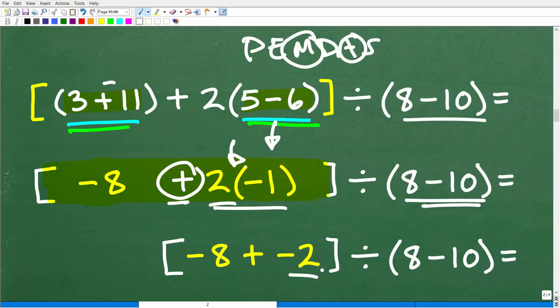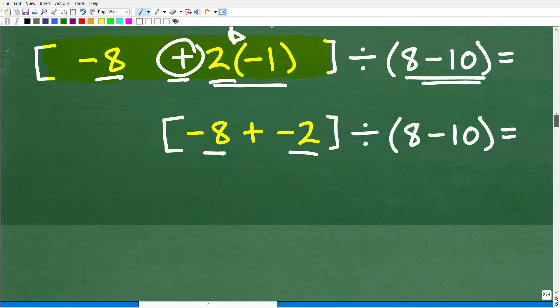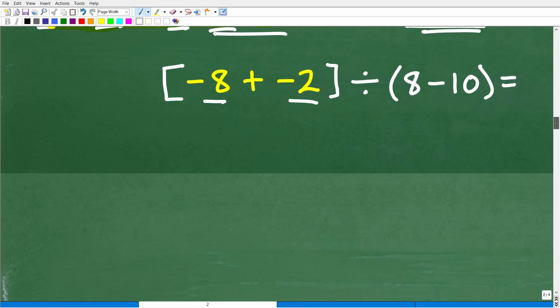Let's take a breath and make sure everyone understands what's going on before taking the next step. We now have negative 8 plus 2 times negative 1 equaling negative 2 in brackets, divided by 8 minus 10.